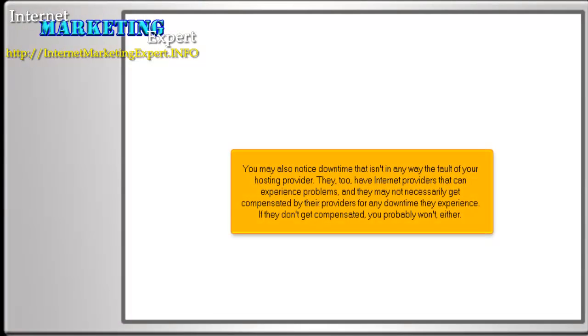You may also notice downtime that isn't in any way the fault of your hosting provider. They too have internet providers that can experience problems, and they may not necessarily get compensated by their providers for any downtime they experience. If they don't get compensated, you probably won't either.